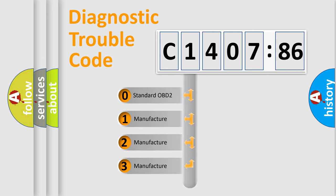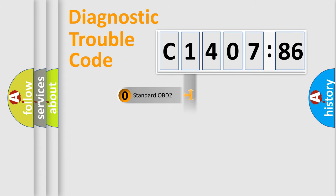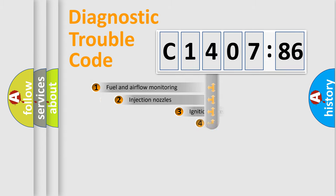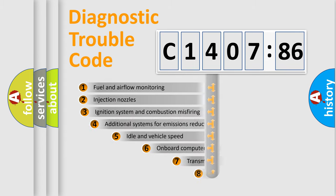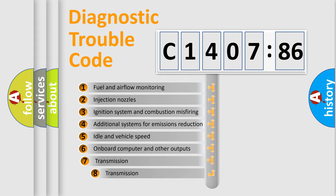If the second character is expressed as zero, it is a standardized error. In the case of numbers 1, 2, 3, it is a manufacturer-specific error.